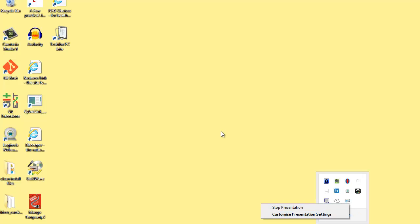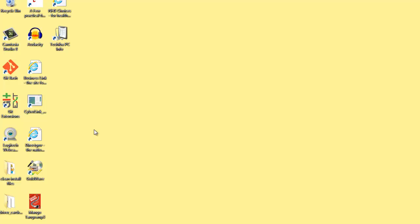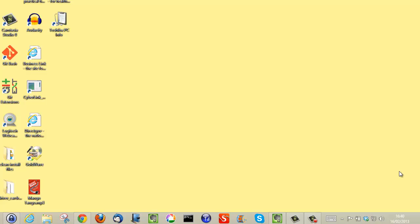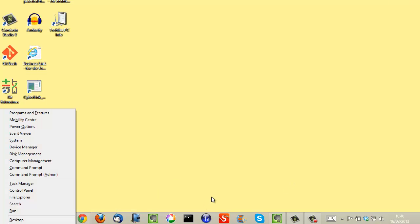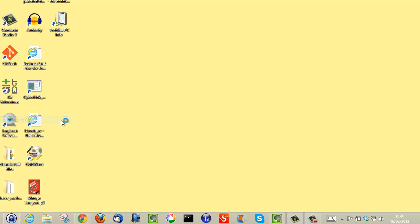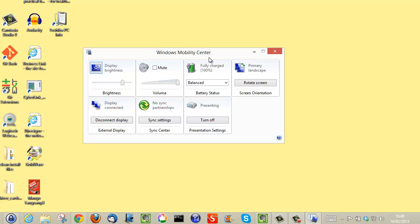The other way to get into the presentation settings is using a shortcut key—the Windows flag key and the letter X. When you press that, you get the advanced options, and mobility center gives you another shortcut into the presentation settings. You can see here I've got a quick toggle button to switch presentation settings on or off.